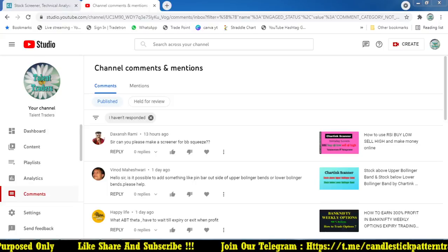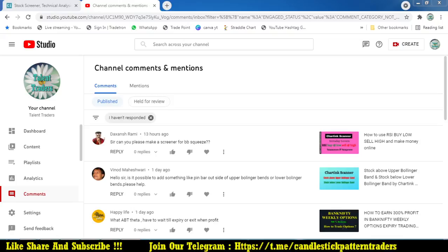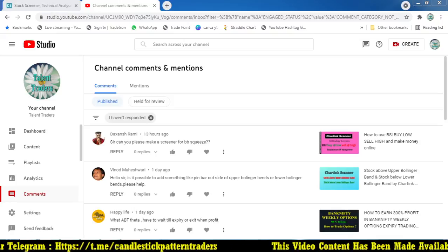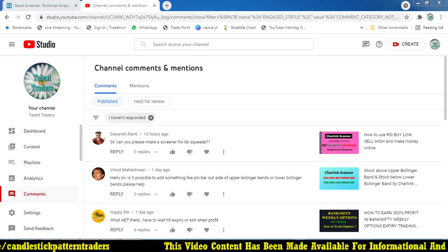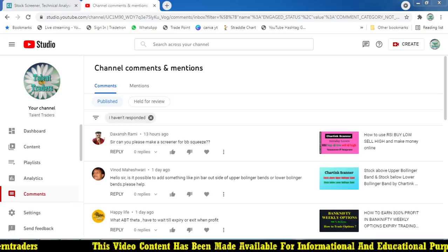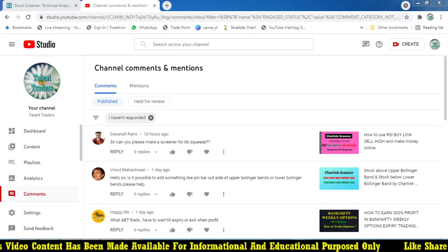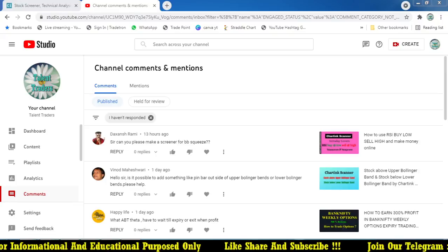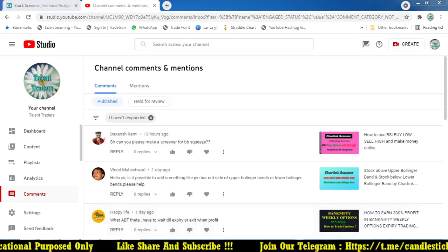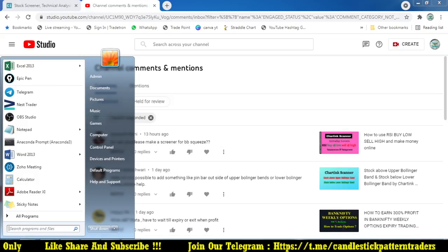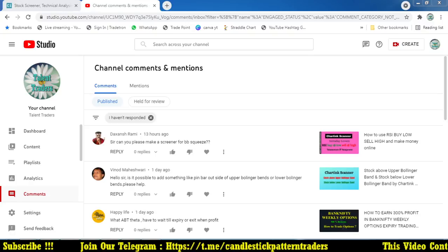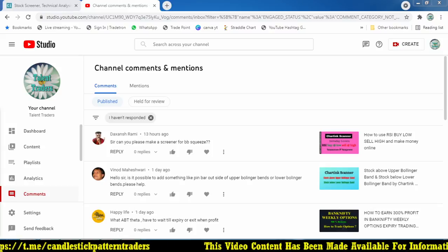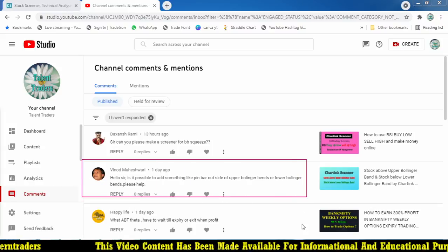Hello friends, good afternoon. Myself Bala here, and welcome to my YouTube channel Talent Traders. Those who are new to my channel, kindly subscribe to get more updates on intraday and positional trading strategies. In this video, I'm going to make a video based on a YouTube comment — using the Bollinger Band, upper or lower, and any kind of reversal candlestick pattern happening over the Bollinger Band.